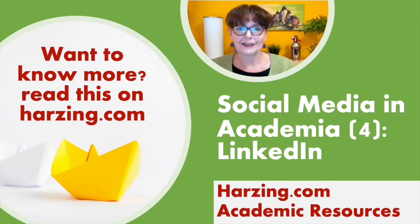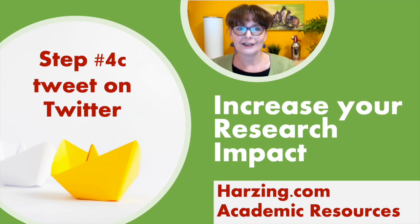Want to know more about how to use LinkedIn to increase your paper's impact? Have a look at this blog post. Just Google it and you'll find it easily. So after online repositories, ResearchGate and LinkedIn, the next step is Twitter, which we discuss in the next episode.